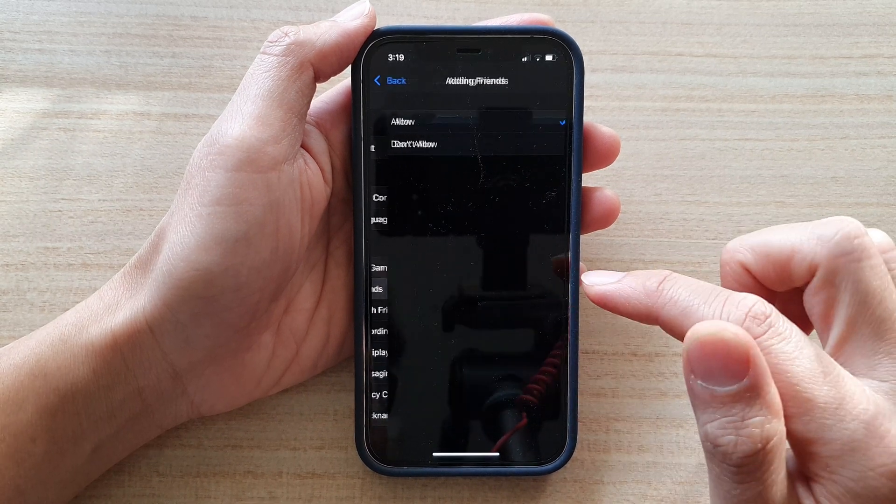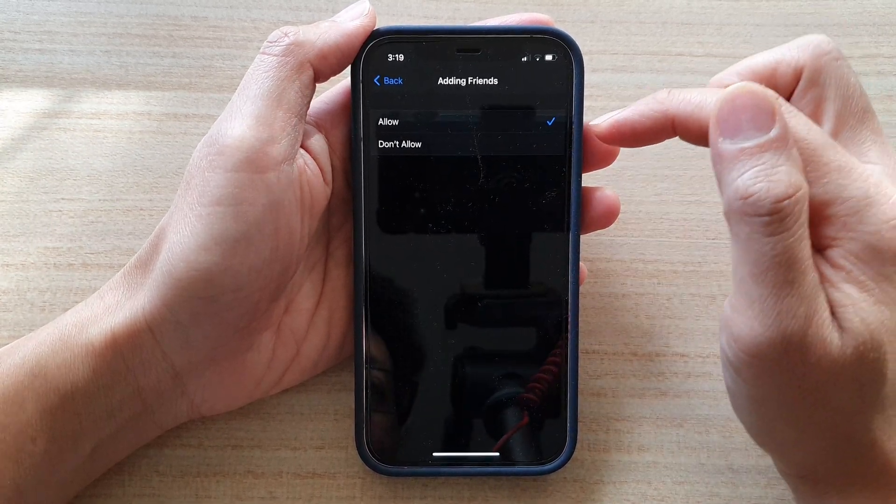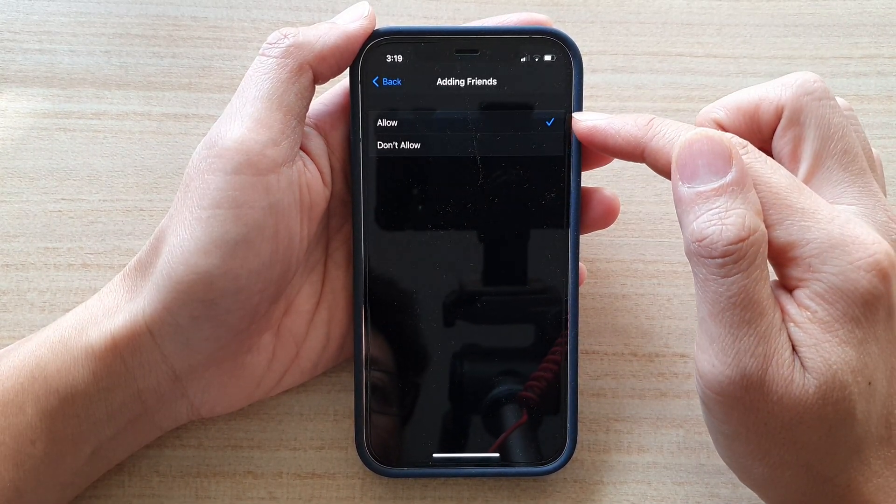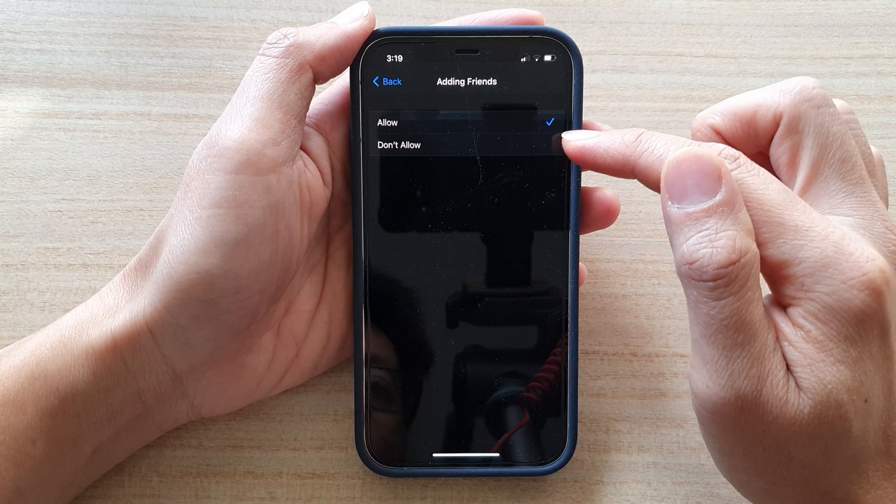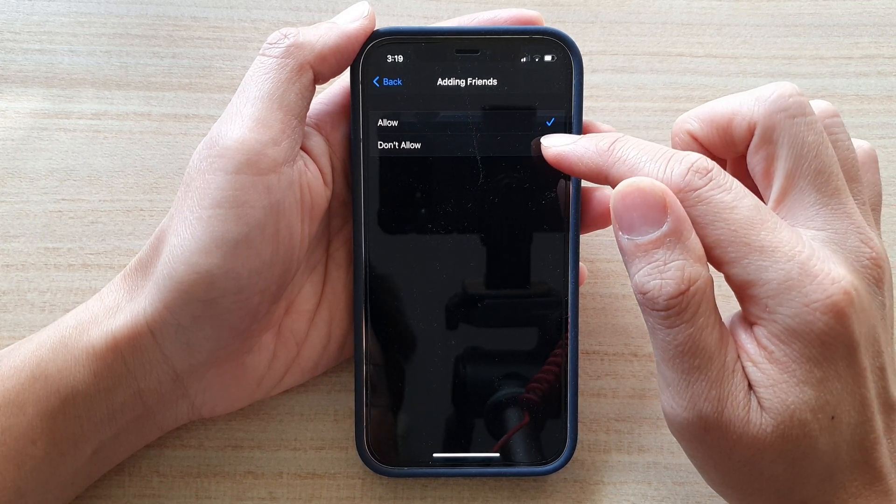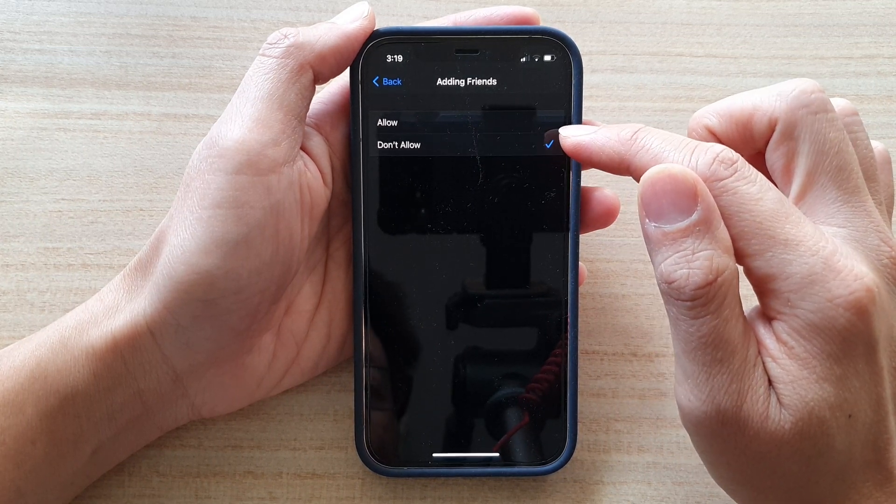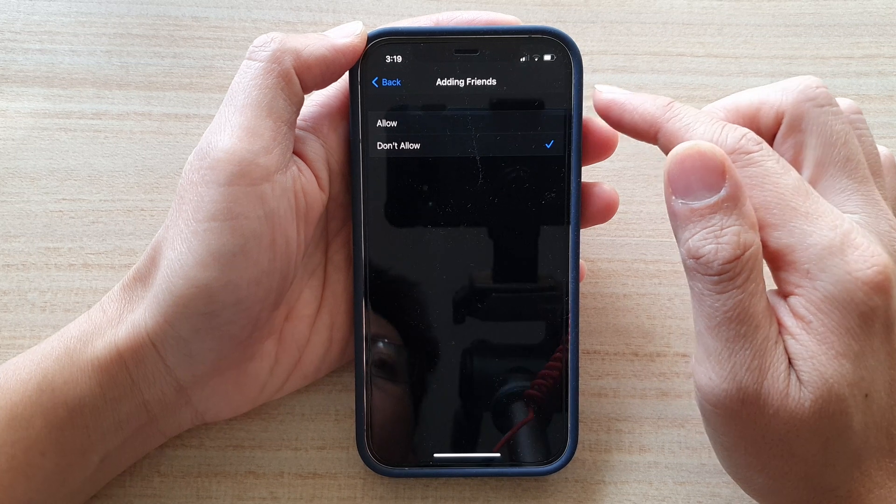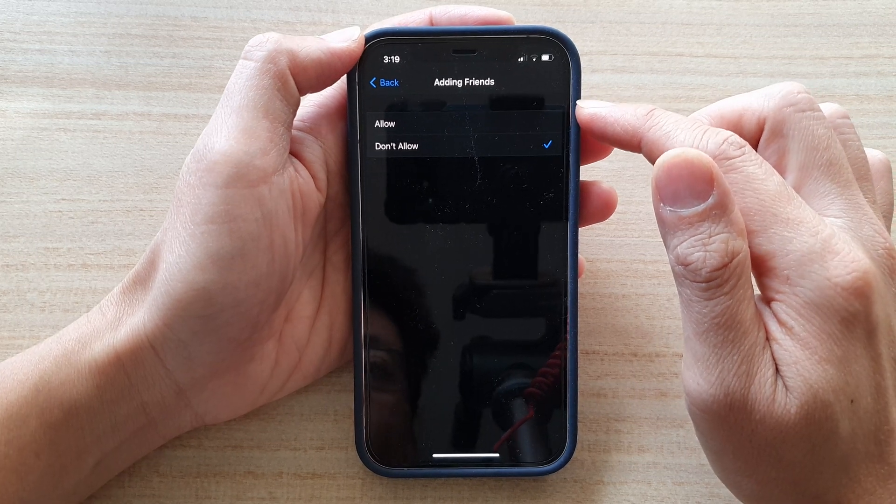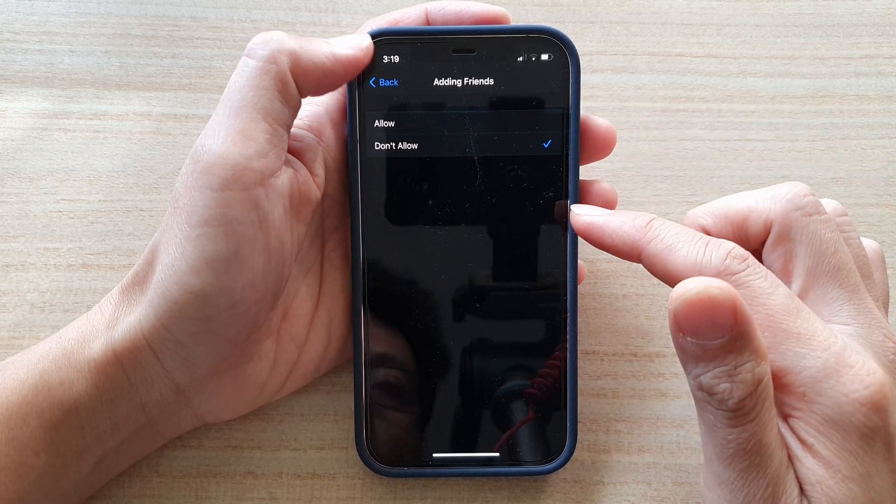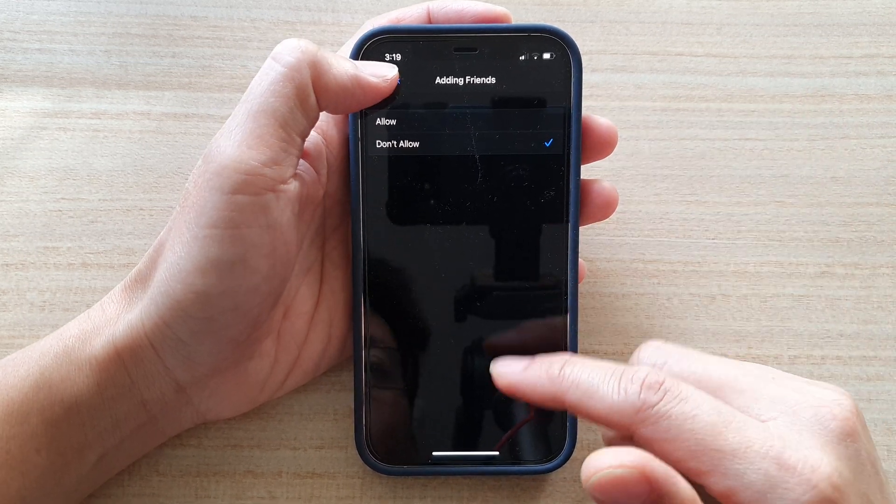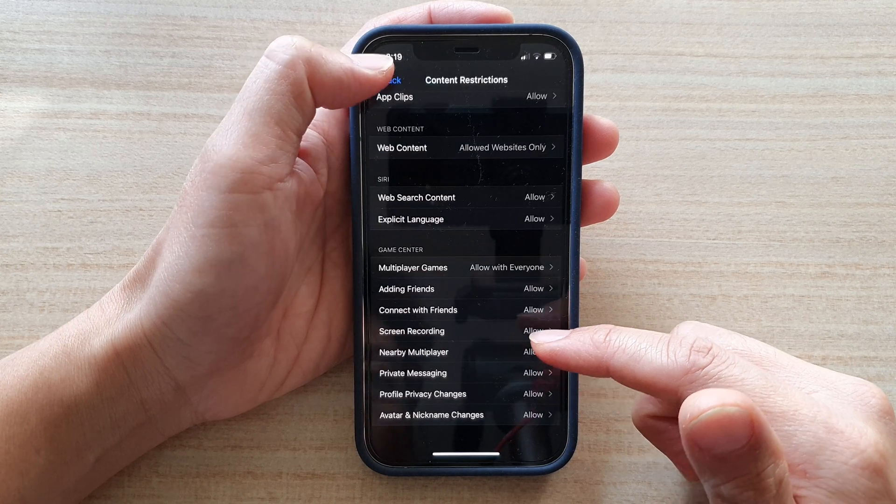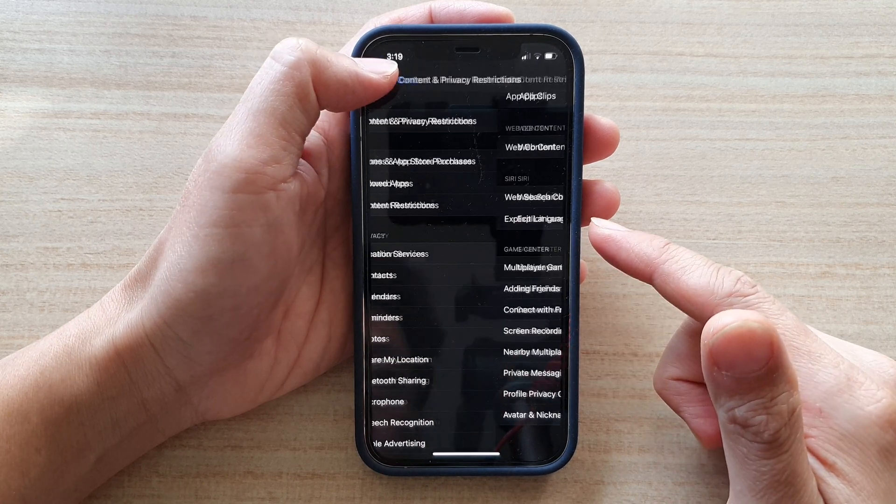Tap on Adding Friends. In here you can choose Allow or Don't Allow. If you choose Don't Allow, you will deny adding friends to Game Center. Finally, you can tap on the back key to go back.